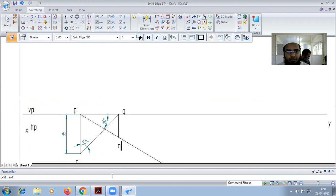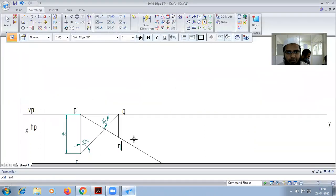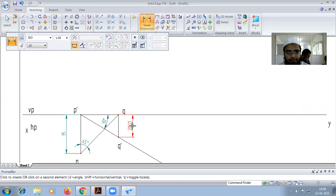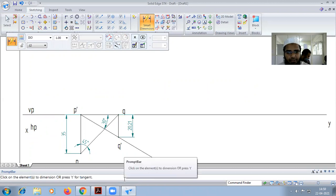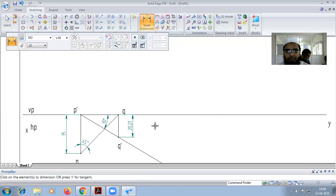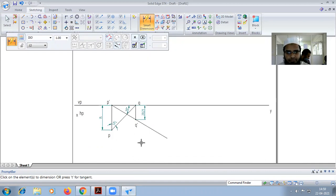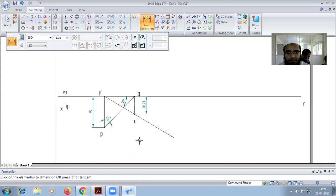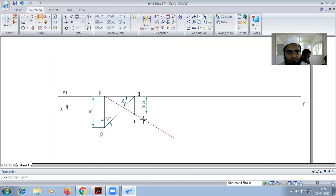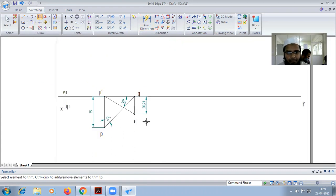And then we have to find the distance of point Q from HP. So this distance we have to find out - exactly 20.21. Okay, so this completes the problem.